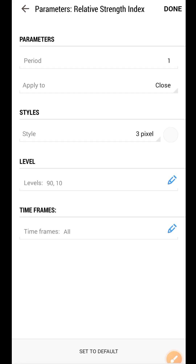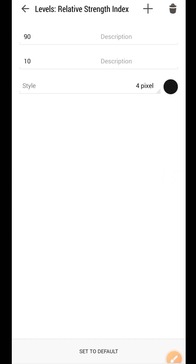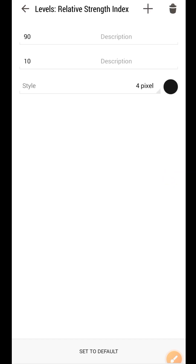This is it. Take a screenshot or take note of the parameters: the period is one, applied to close, type 3-pole, cell level is 90 and 10. The time frame is set to our time frame. We are only using the one minute time frame but just leave it as our time frame.